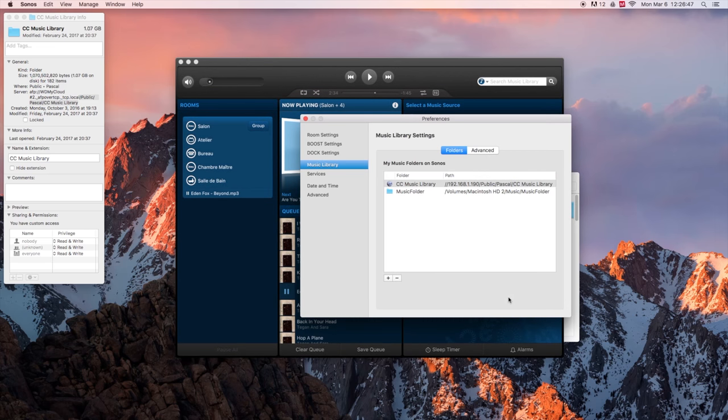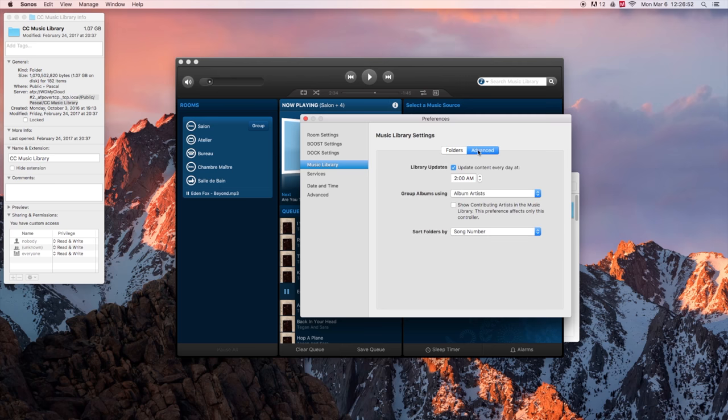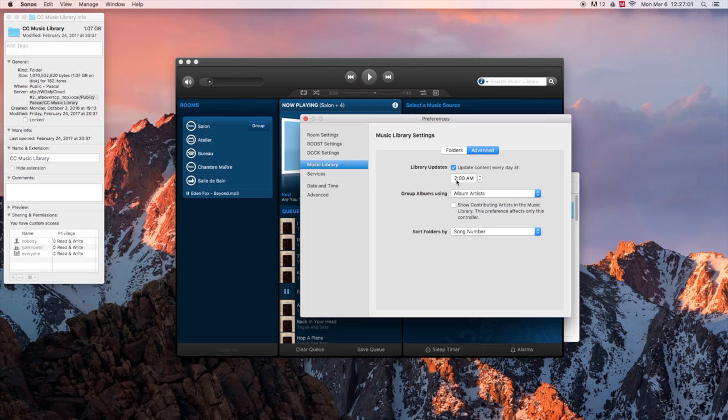Now, if you want your music to be updated daily, so you probably want to add music into this, well, go here in advance and hit that mark. Update content every day at, well, 2 a.m. It's a great choice. Update your content while you're sleeping, so your network won't slow up while you're using it. And that's it!